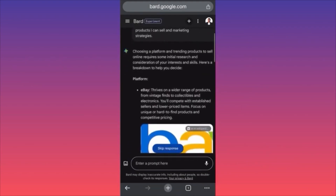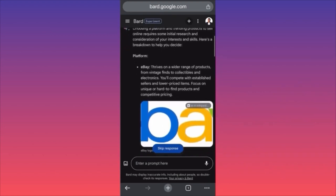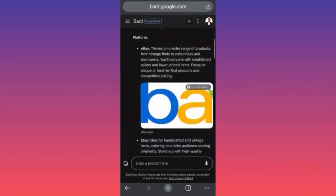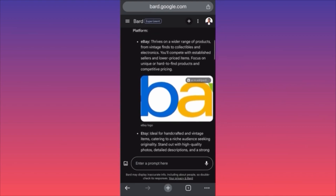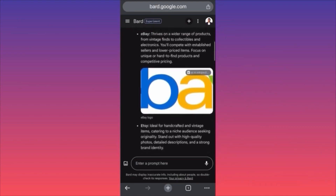Choosing the platform and training products to sell online requires some initial research. BARD AI generates information from Wikipedia and gives you pinpoints on the main differences between Etsy and eBay. According to BARD, if you choose eBay, you're going to compete with very strong competition — people who are selling at cheap prices. The market is usually saturated and it's harder to make money.